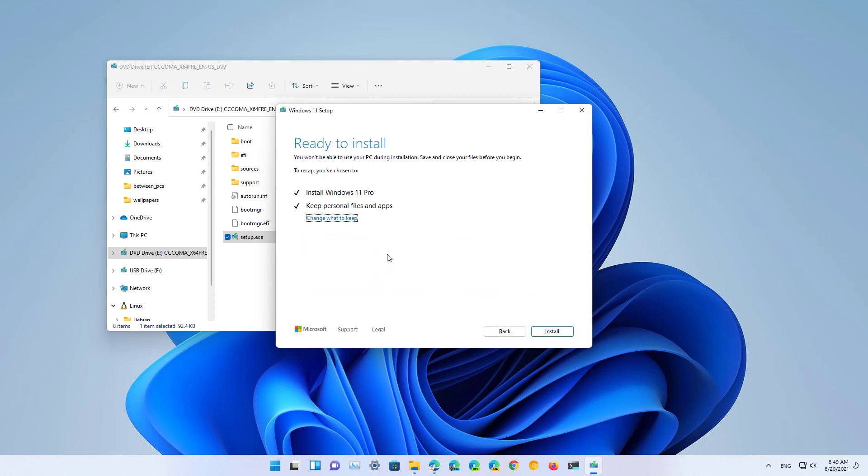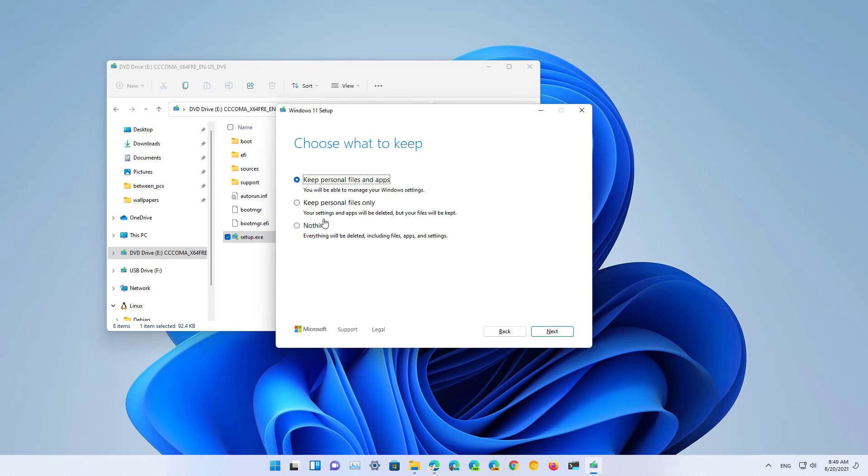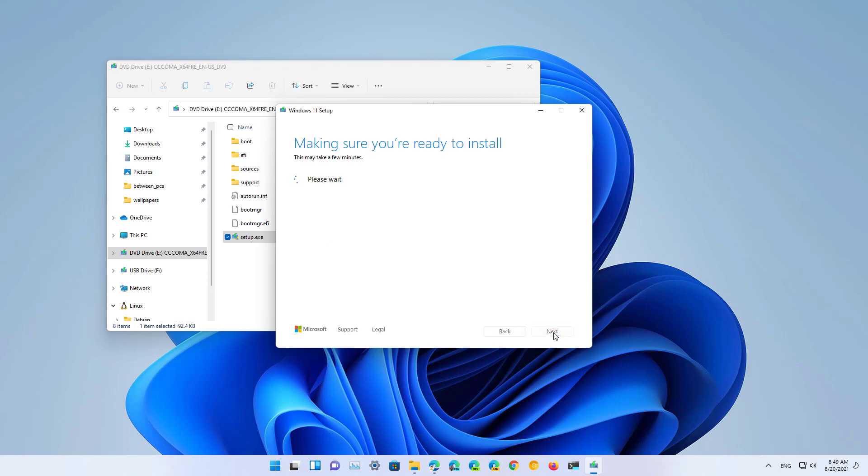If you don't change the settings, the setup will perform an in-place upgrade, but you can also click the change what to keep option, and if you select the nothing option, that will perform a clean installation of Windows 10.